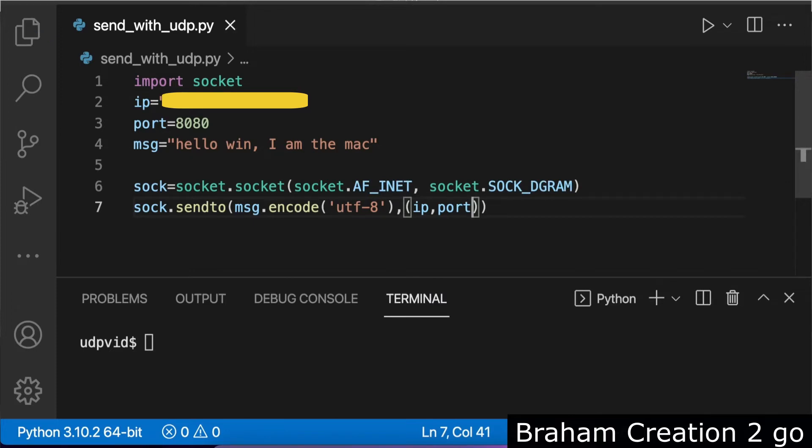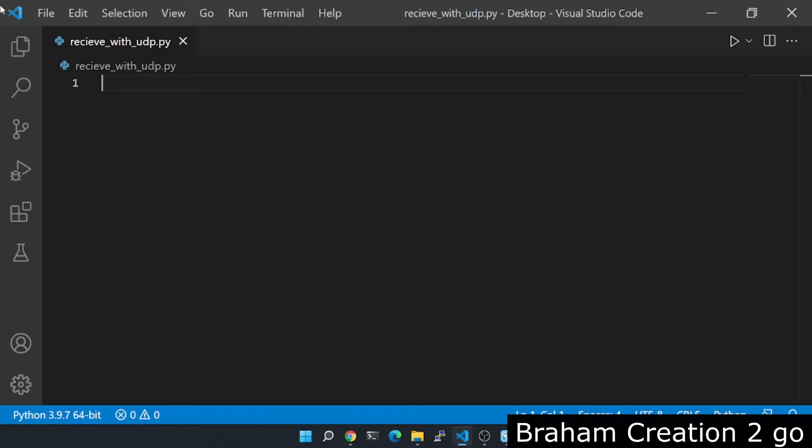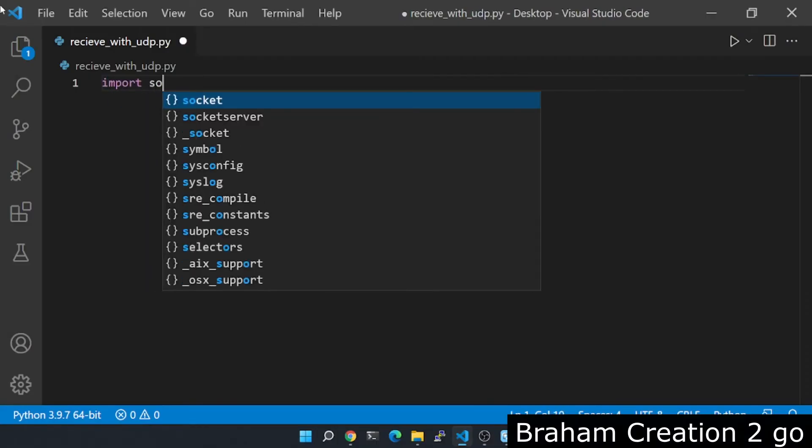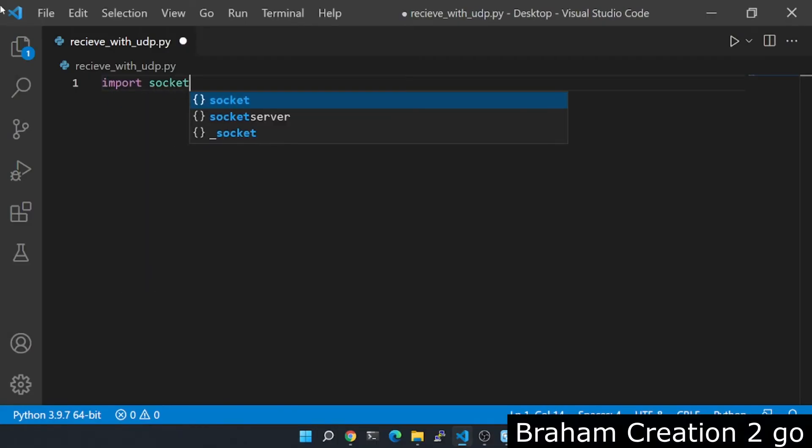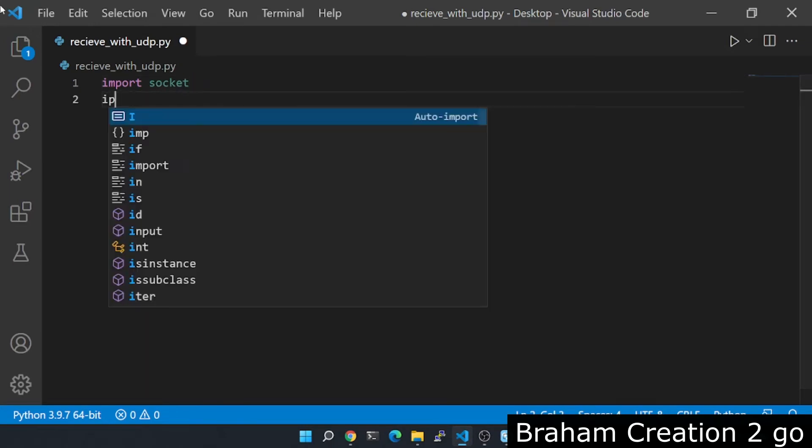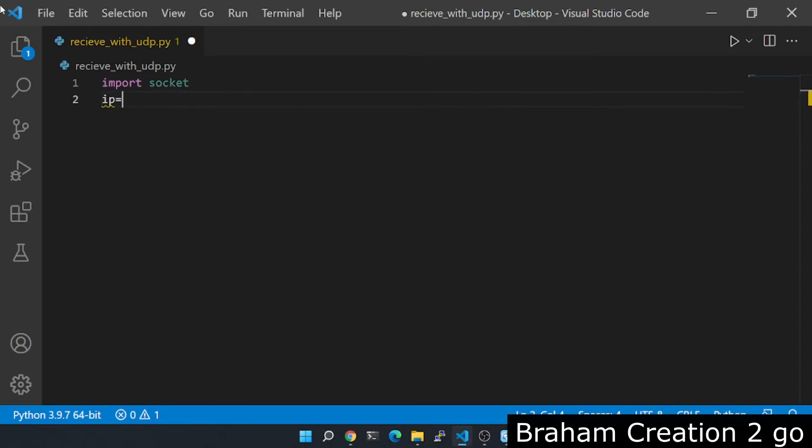Let's switch to the Windows machine and write the code to receive it. Here we can start with the same stuff. We import the module socket. We need the IP address of this machine, the local machine, so...